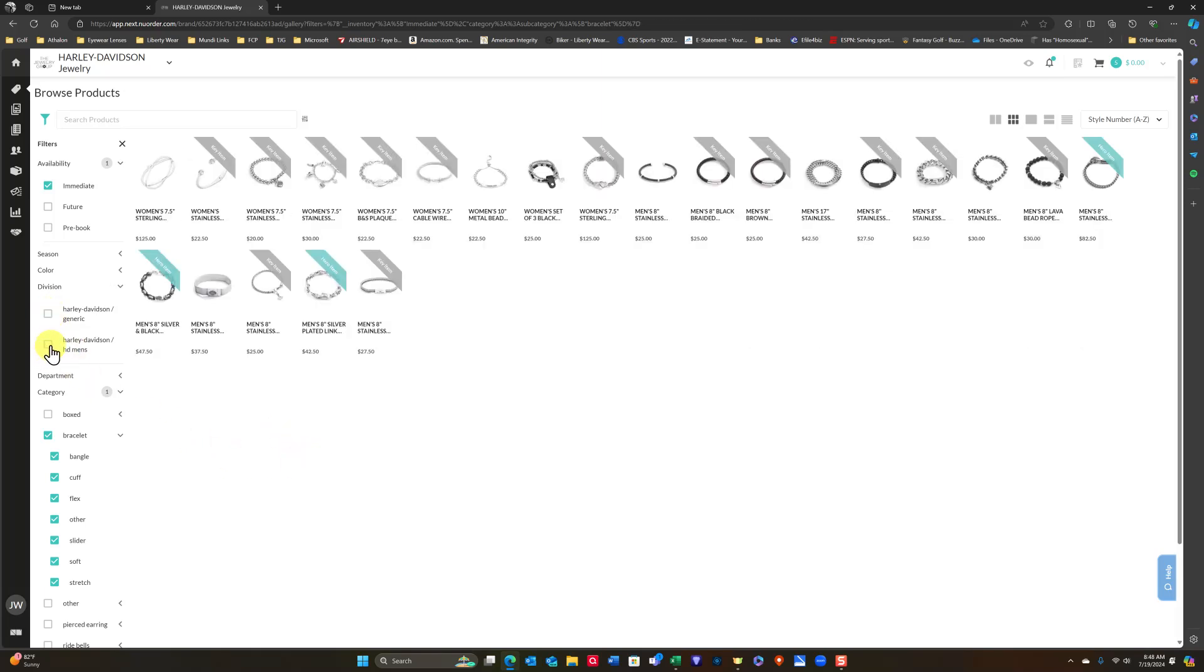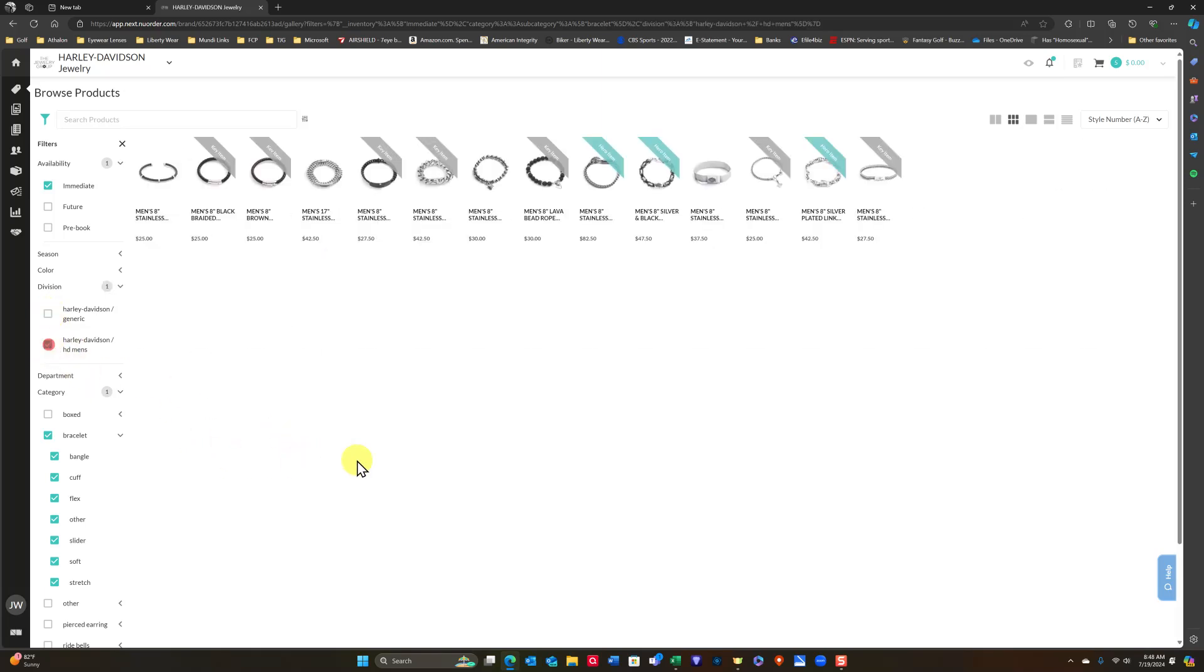Okay, so let's do Men's, and these are all your Men's Bracelets right here that are available at once.